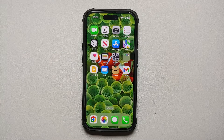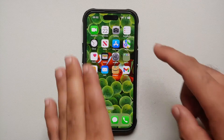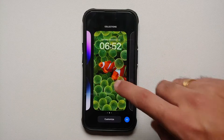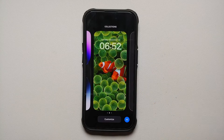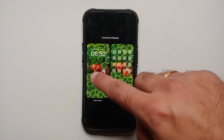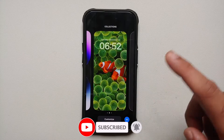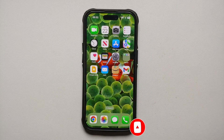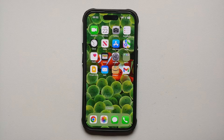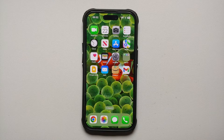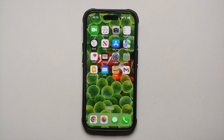If you swipe down from the top left, this opens your lock screen. To customize it, press and hold, and you get the option to customize the lock screen or the home screen. Swipe up to go back to the home screen. For a detailed tutorial on customizing the lock screen and changing wallpaper, check the links in the description of this video.